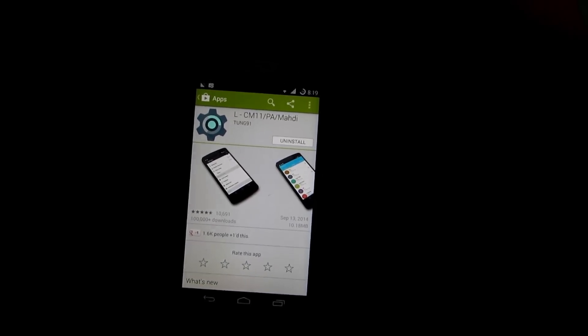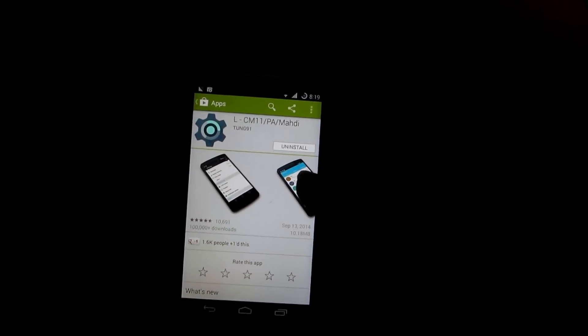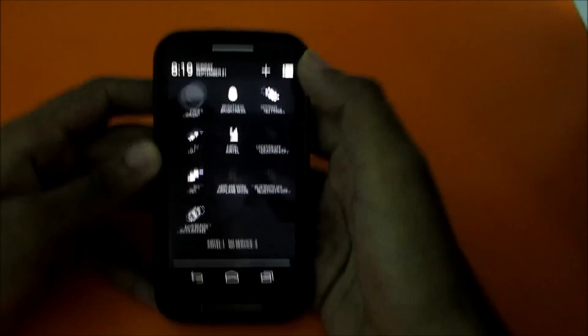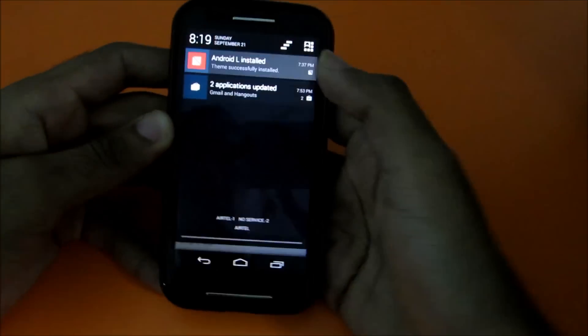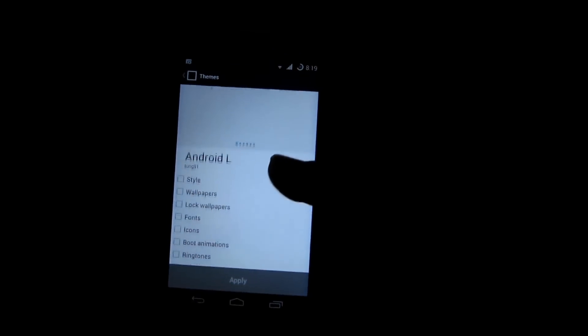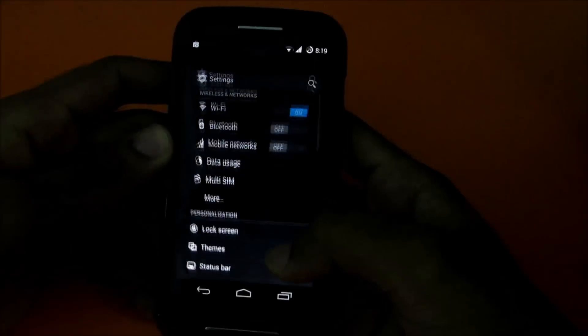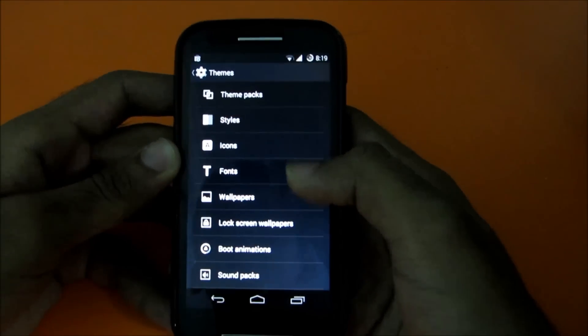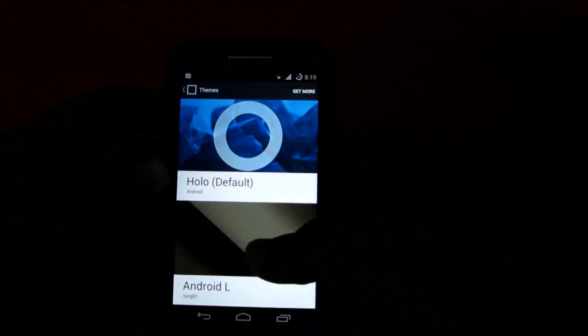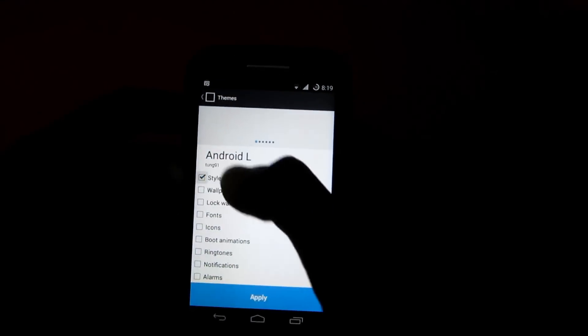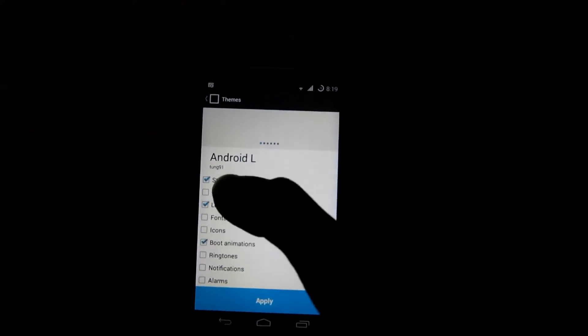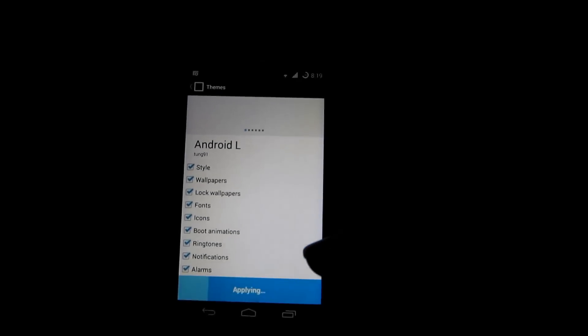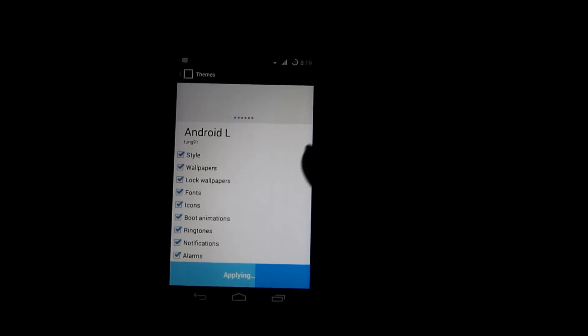So now as you can see, the theme has been installed. So just head over to this or you can go into settings and then go into themes and select theme packs and select Android L. Then select everything and select apply. Now the theme will be applied.